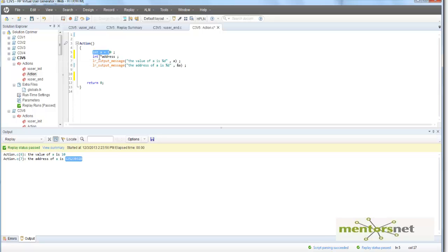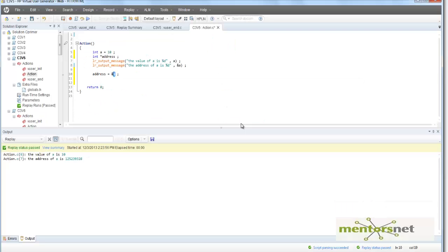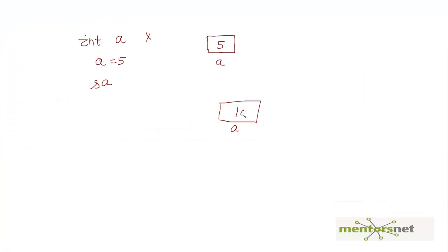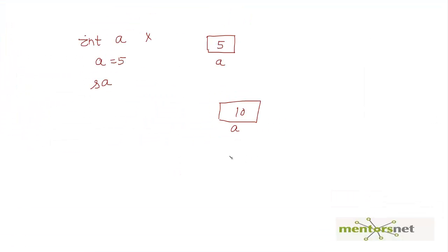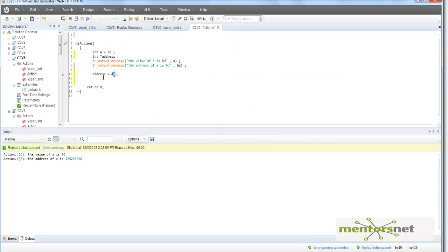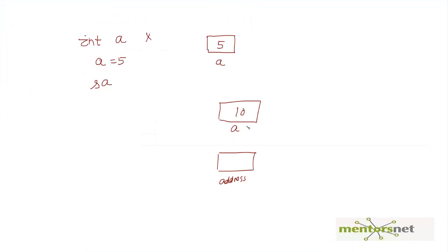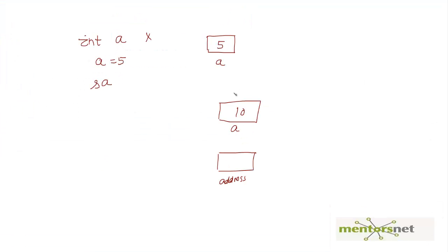And then what we can do is give address equal to ampersand a. So the address of a is now stored in address. Let's see what we did. We have a variable, that variable name is a and then 10 is stored here. And what we have done is another thing called address. What is stored in the address variable is the physical address of this variable. Let's say the physical address of this variable is this big number, so this 1 2 5 3 9 something something, right? So this is stored there.